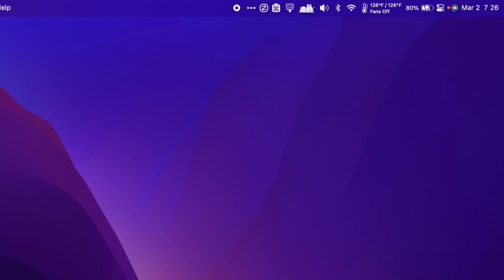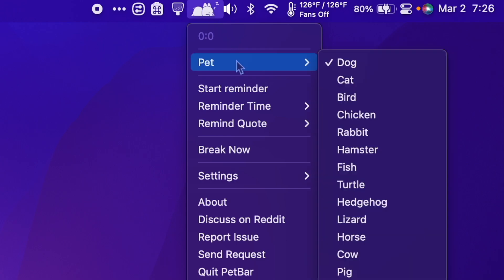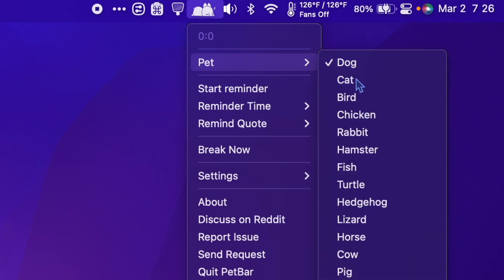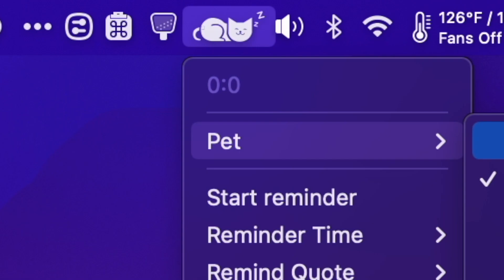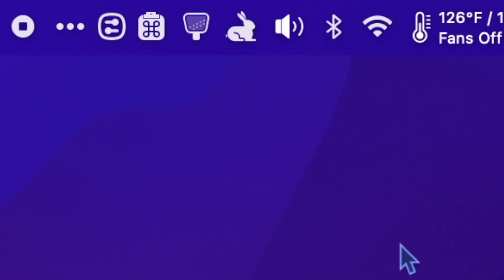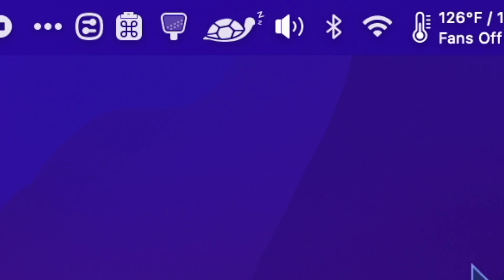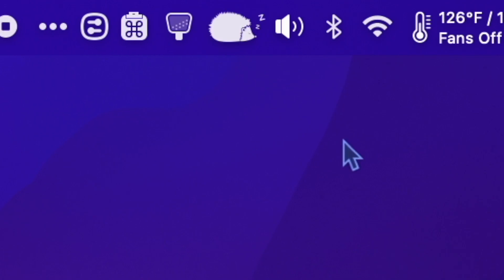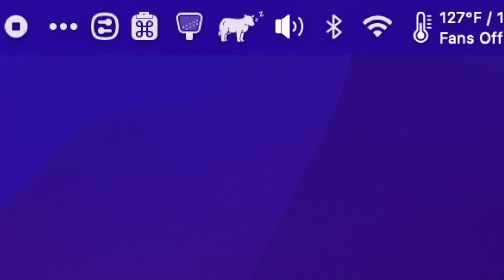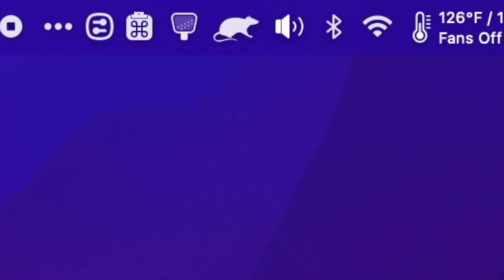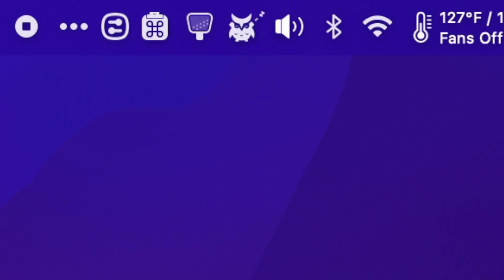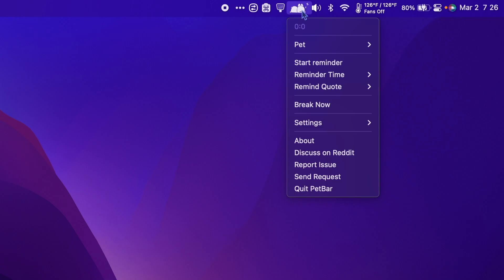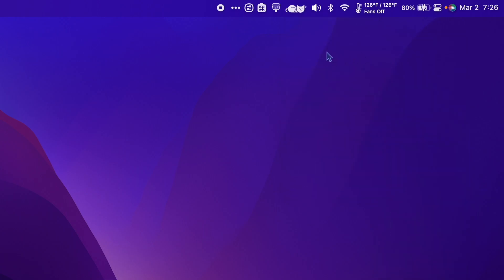It allows you to have a little sleeping pet in your menu bar. There's dog, cat, bird, chicken, rabbit, hamster, fish, turtle, hedgehog, lizard, horse, cow, piggy, rat, wolf, dinosaur, bear, and owl. PetBar currently isn't available to download in the United States, but if you're lucky enough to already have it, it's a great way to add some cuteness to your menu bar.